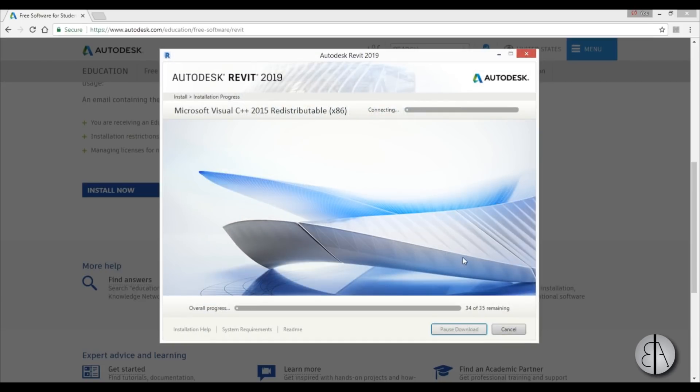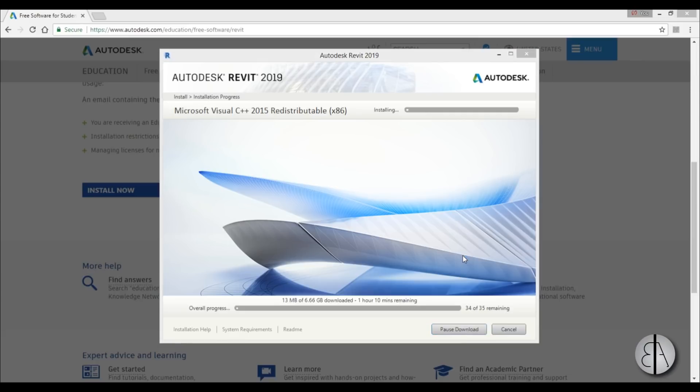Because Revit is both downloading and installing at the same time, this might take a while, but you don't really have to do anything after this point.